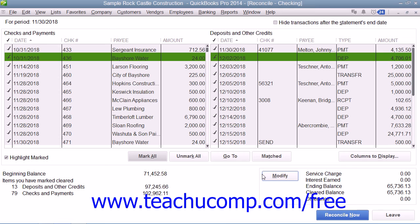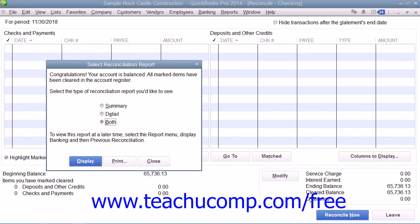When you are done in the Reconciliation window and the difference displayed is zero, you can click the Reconcile Now button to finish the account reconciliation. At this point, a dialog box will appear which allows you to print a Reconciliation report if you would like one.